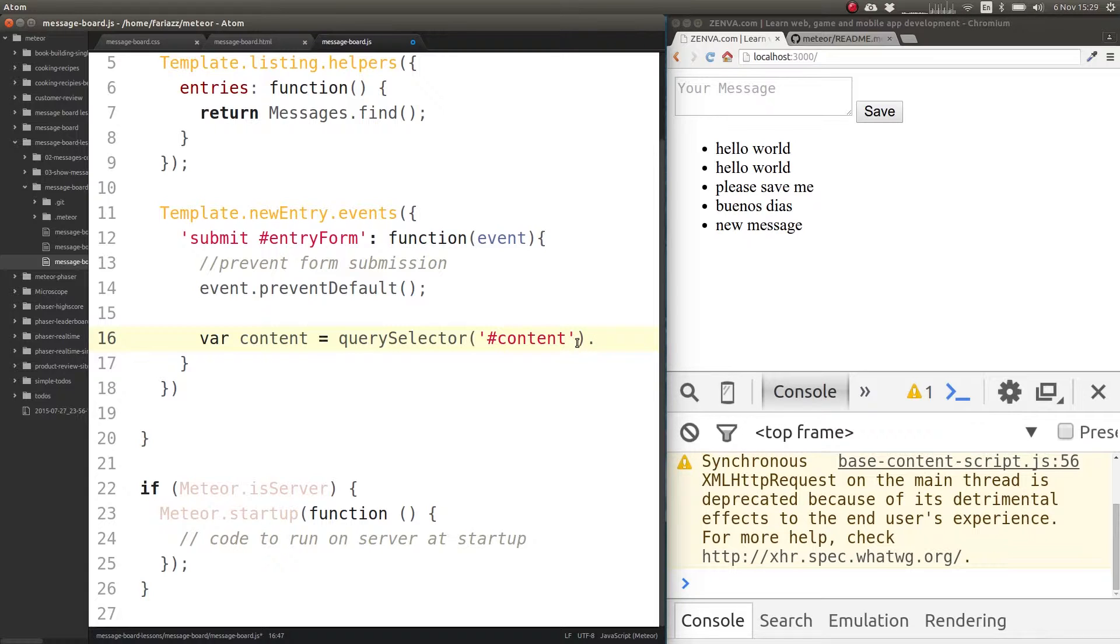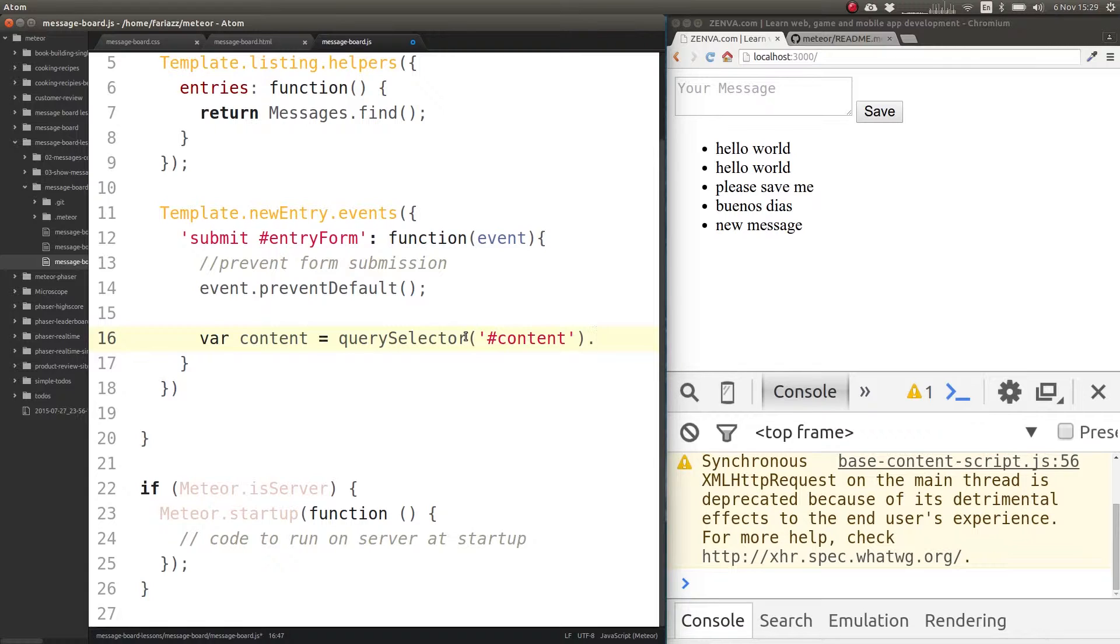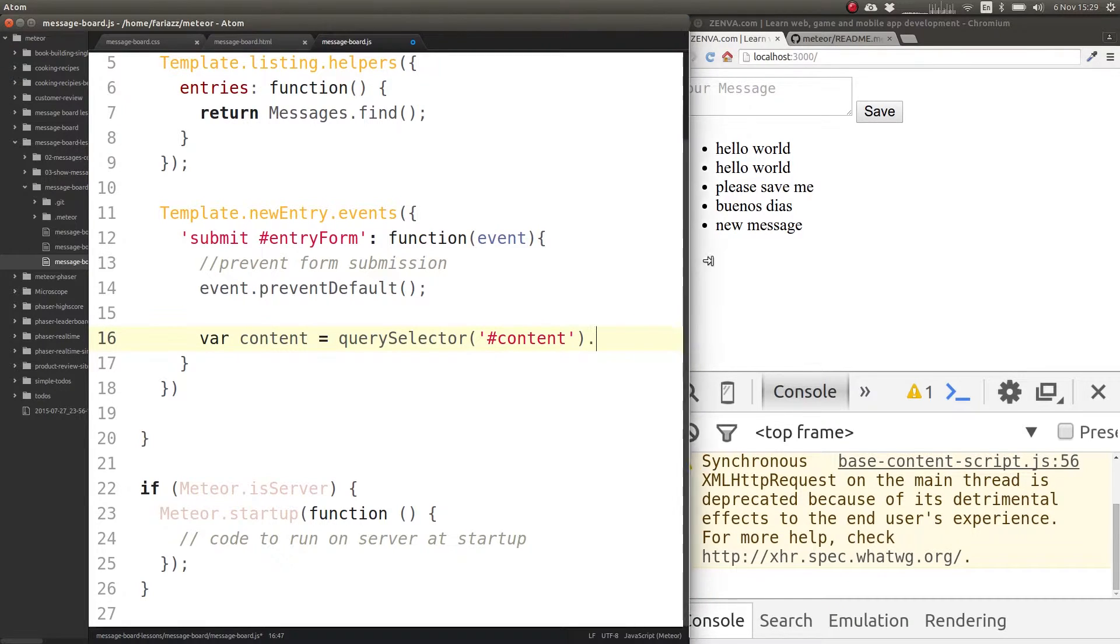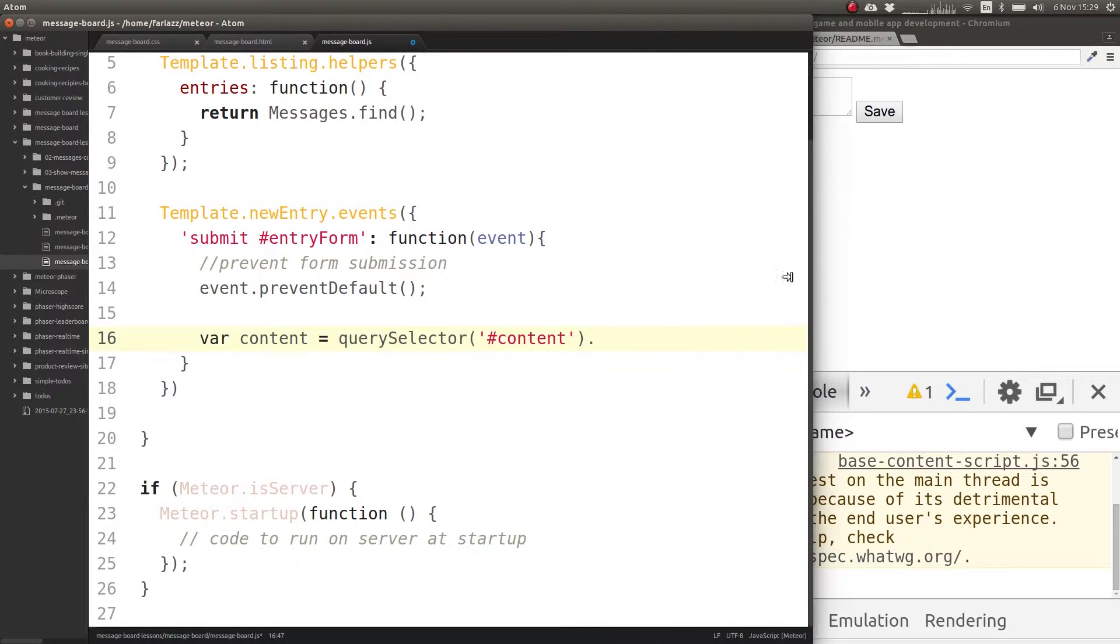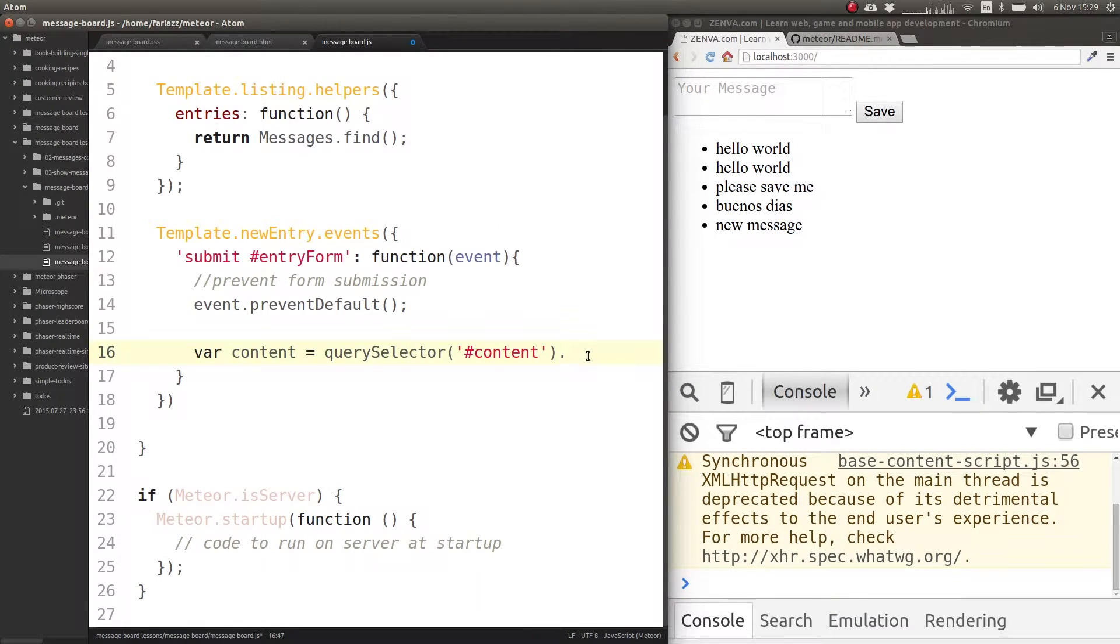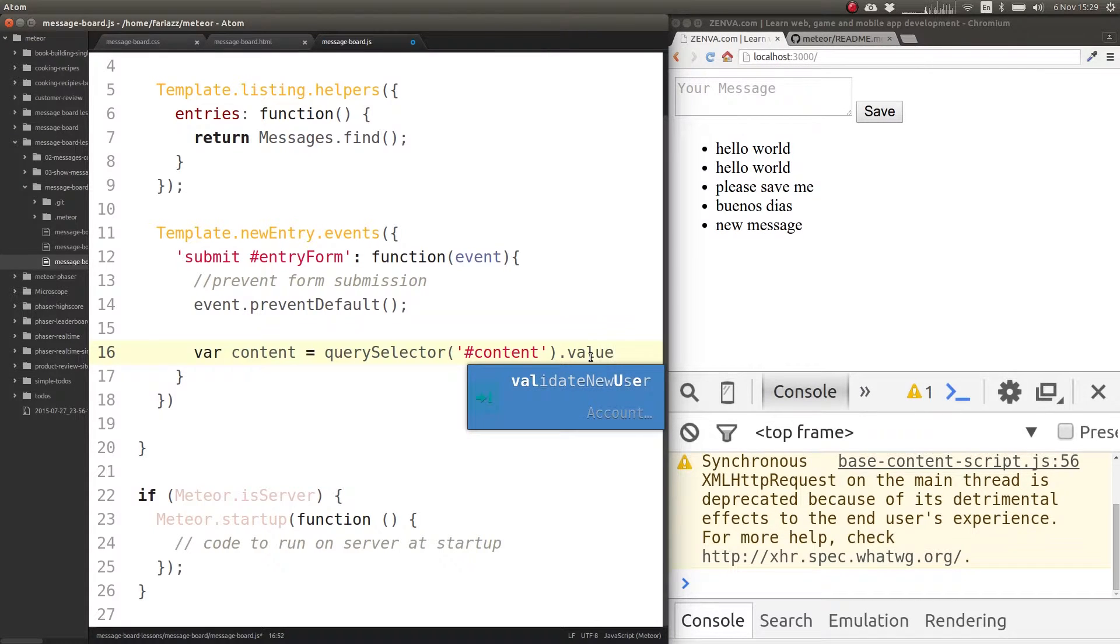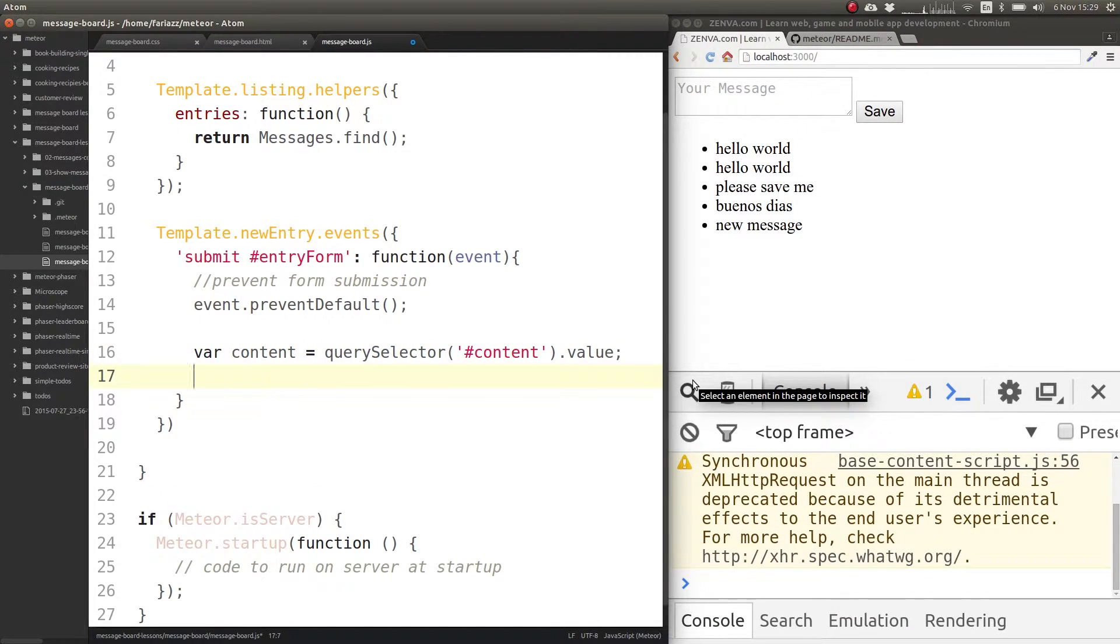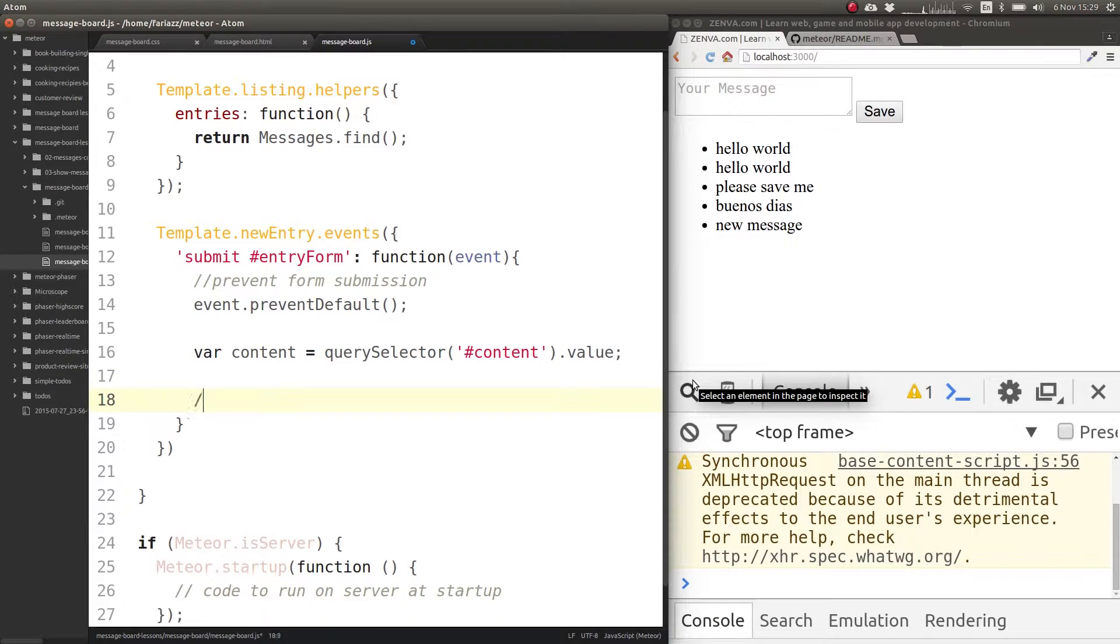But wherever I can use native JavaScript functionality I always opt for that, because then it's future proof. As long as it's not a deprecated feature you can use it. Whereas if you get used to always using jQuery, you'll depend on an external library that does things that the actual language provides. So let's grab the value of this field and insert.